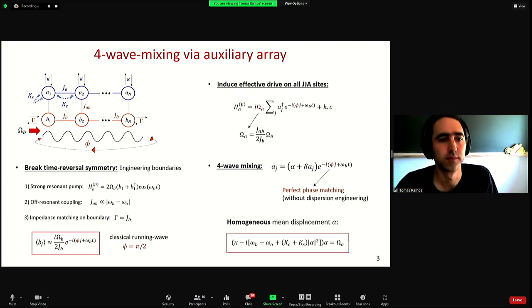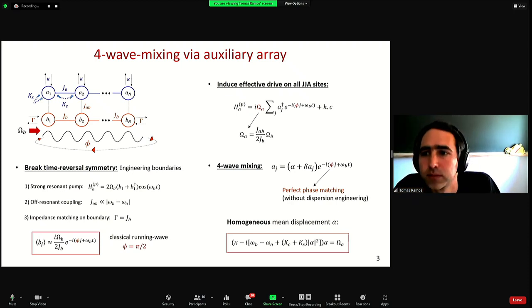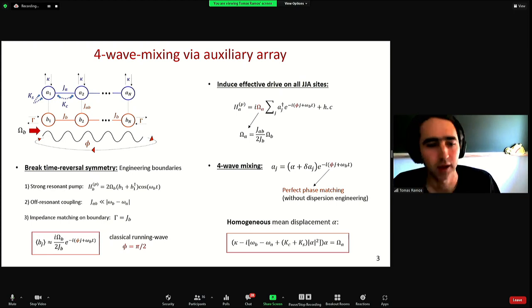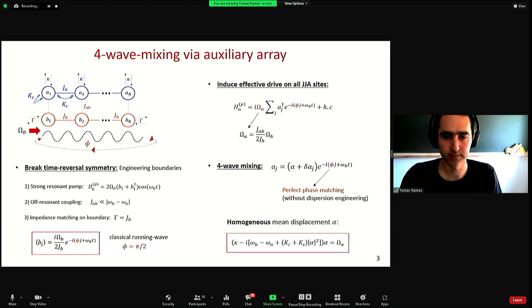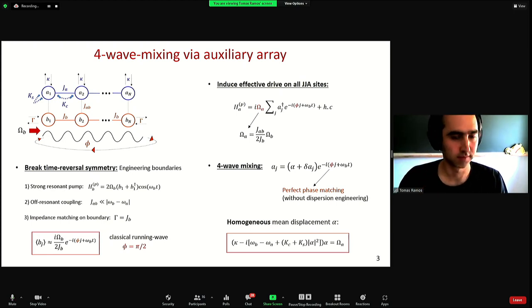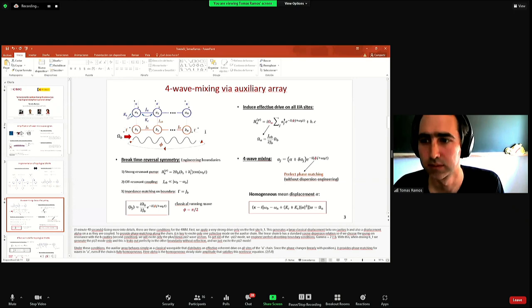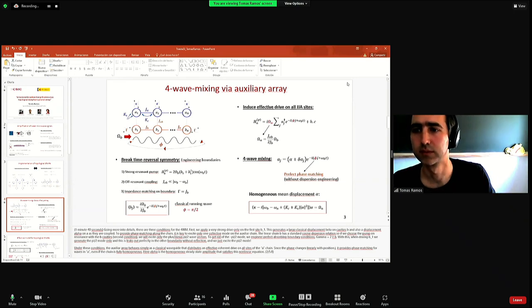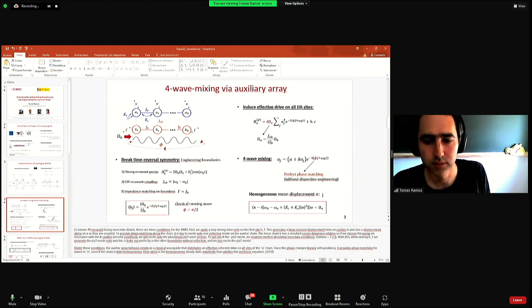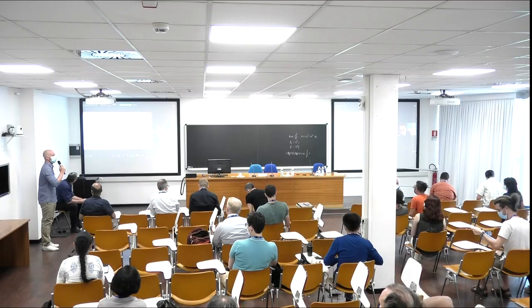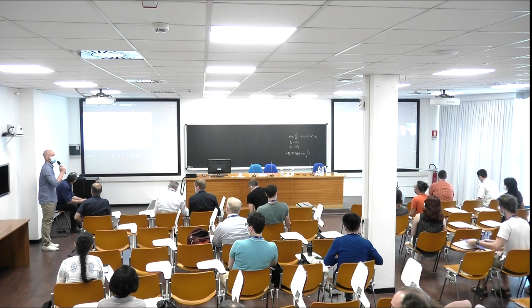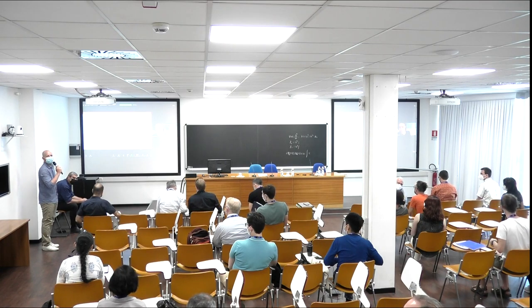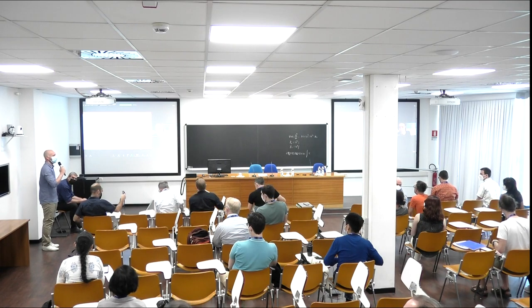Thank you Thomas again, and thank you to all the speakers of this morning session. It is now time for the long-awaited lunch break.